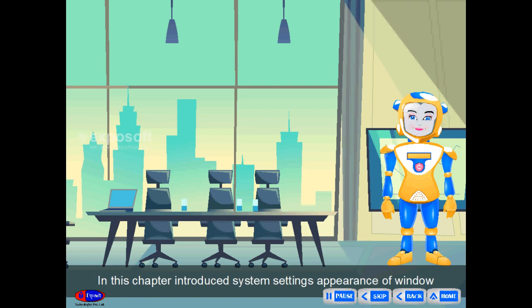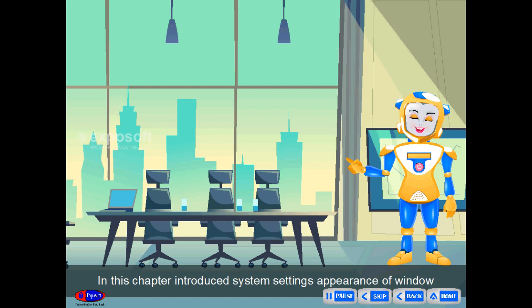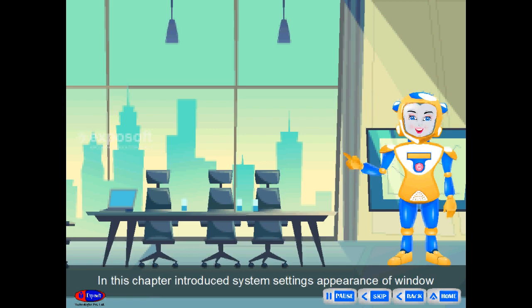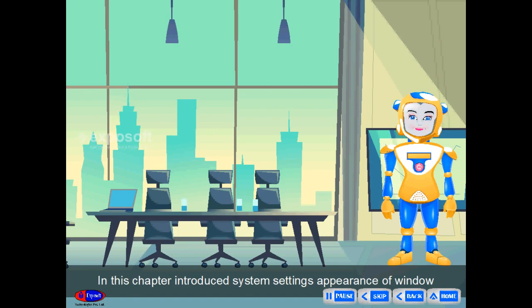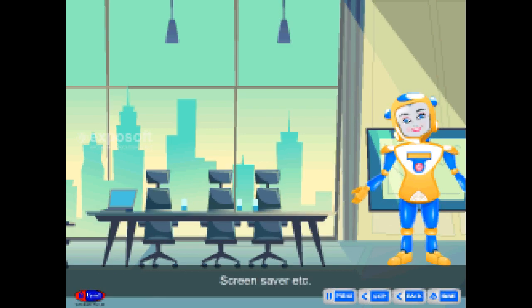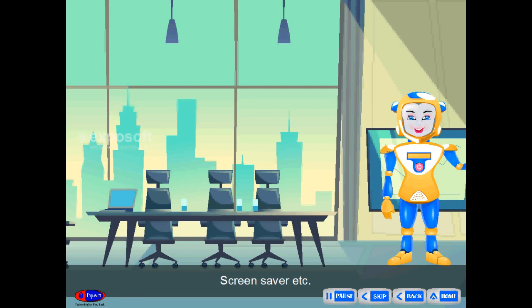In this chapter, we introduce system settings, appearance of window, screensaver, etc.